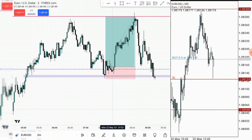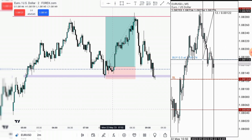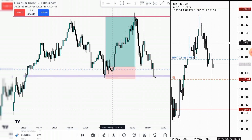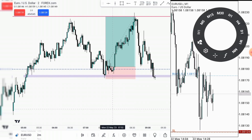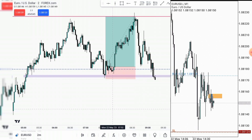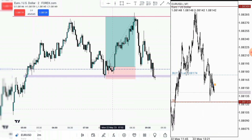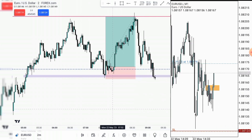What is this trade I took? I'll use it to explain the concept of liquidity. When I started out with ICT's concept, one of the concepts that really gave me issues was the concept of liquidity. Probably because I came from the background of traditional market structure, which explains market movement based on higher highs and higher lows. It was like an obstruction to my understanding of liquidity.